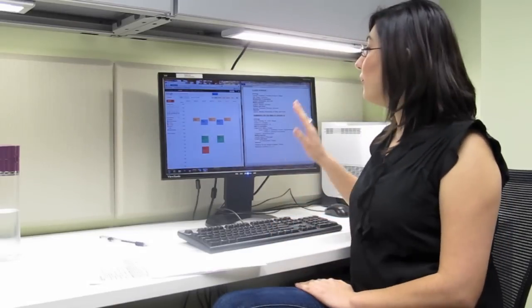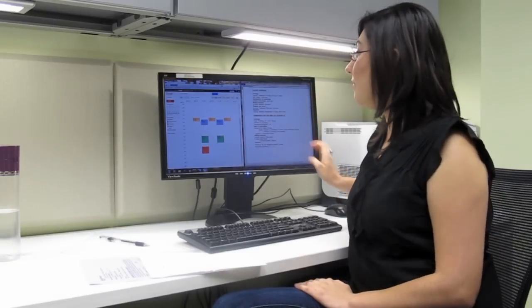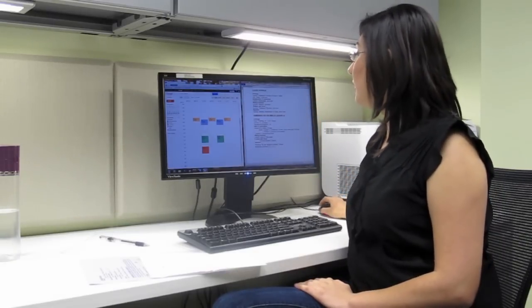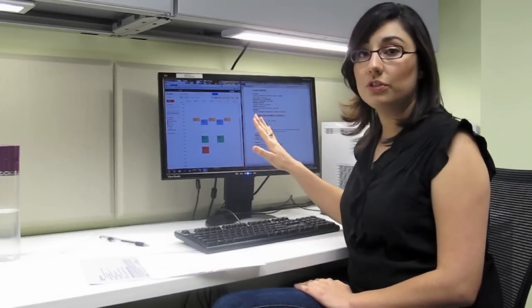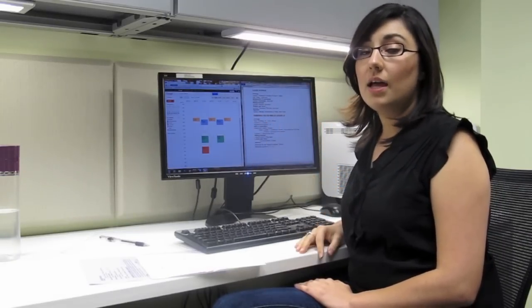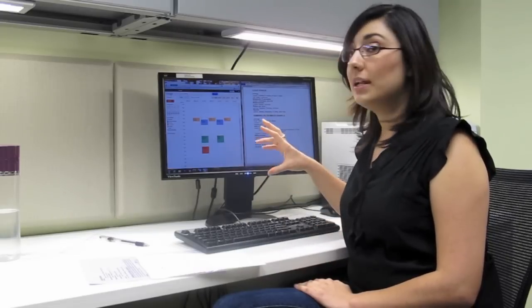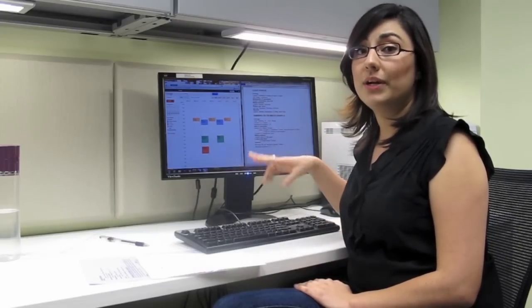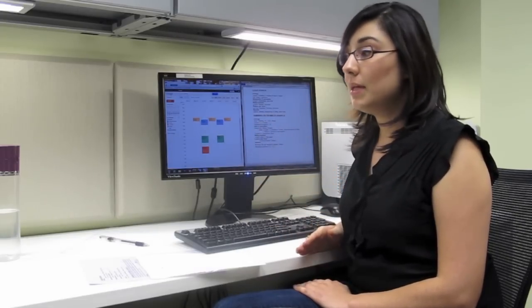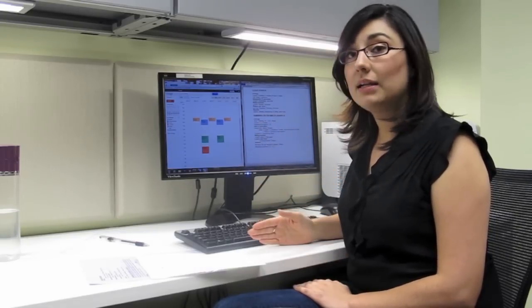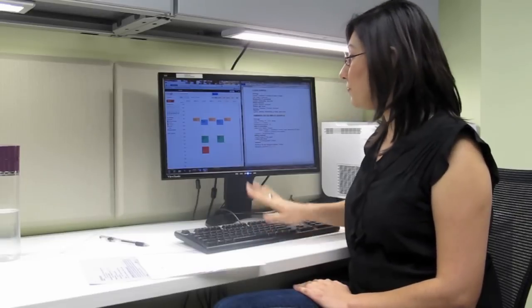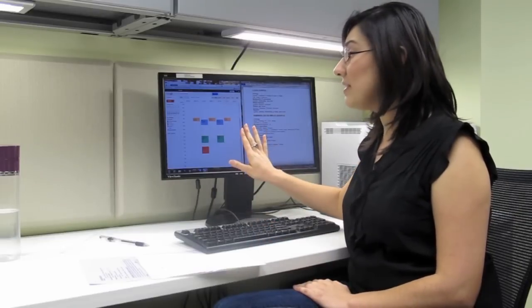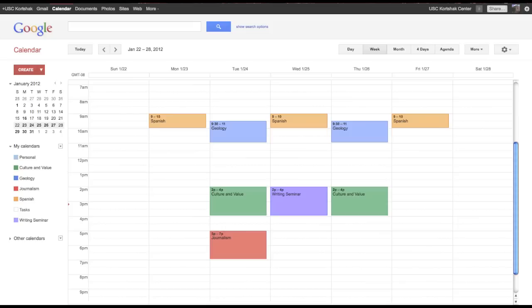So first we have your class schedule and I have it written down here. And I have transferred the class schedule onto the Google Documents. And I have created it as a recurring event so it will be scheduled automatically until the end of the semester. So we have this and we have it color coded. And we have it all in different categories. So I have a culture and value course, geology, journalism, Spanish, and a writing seminar.